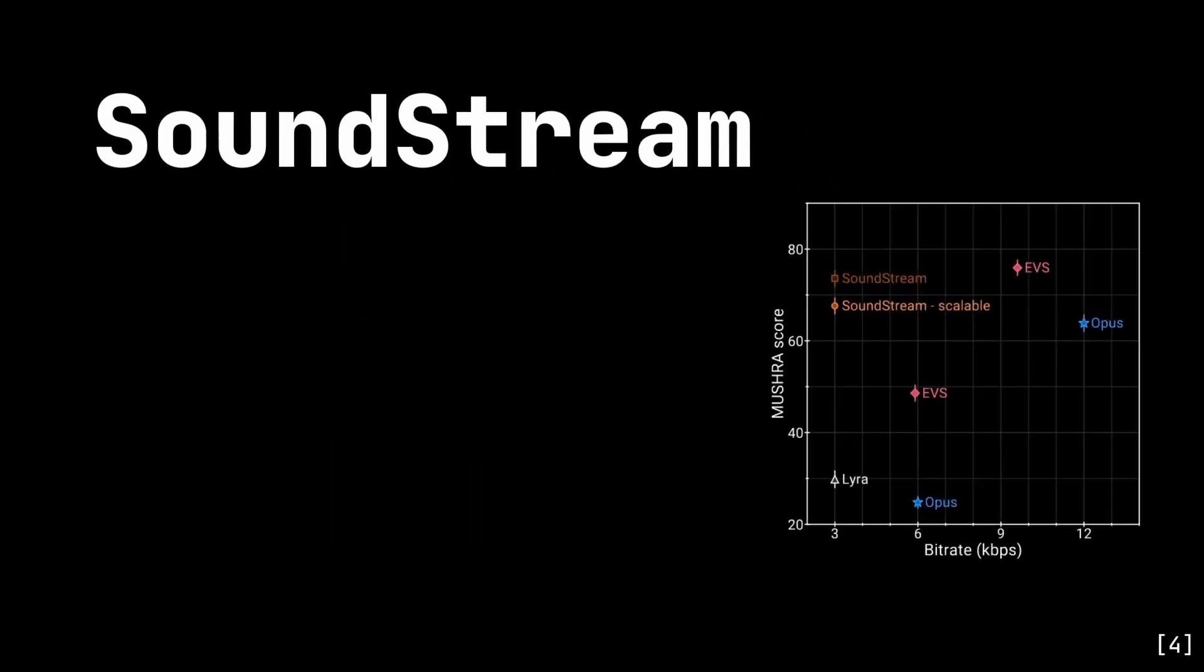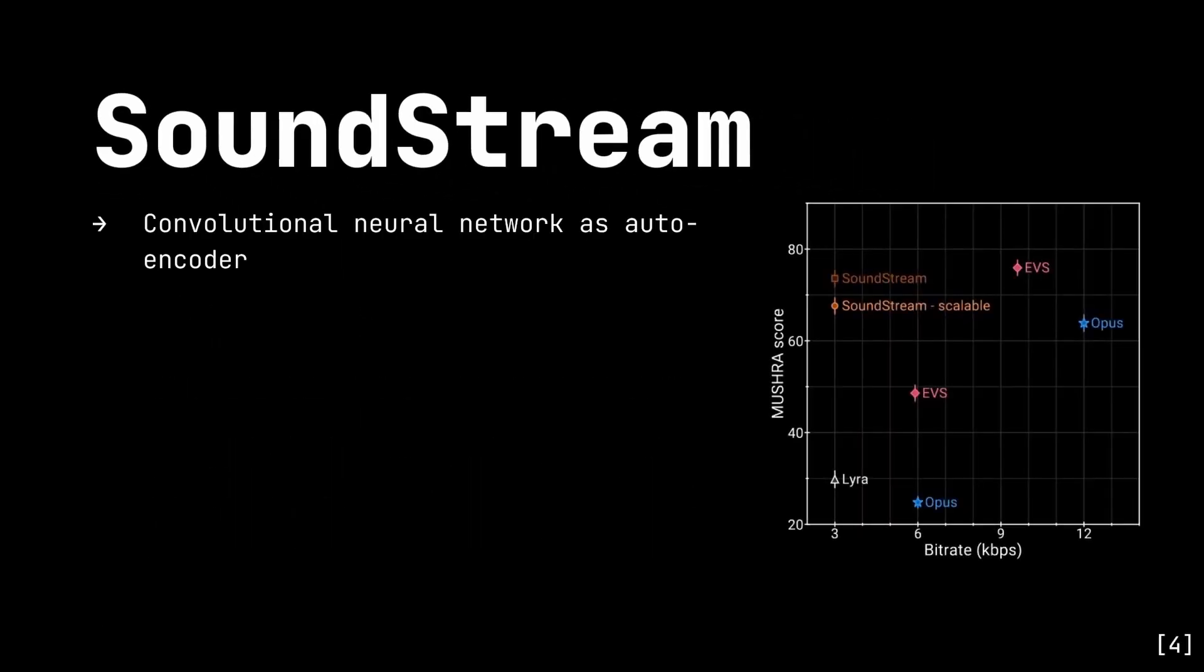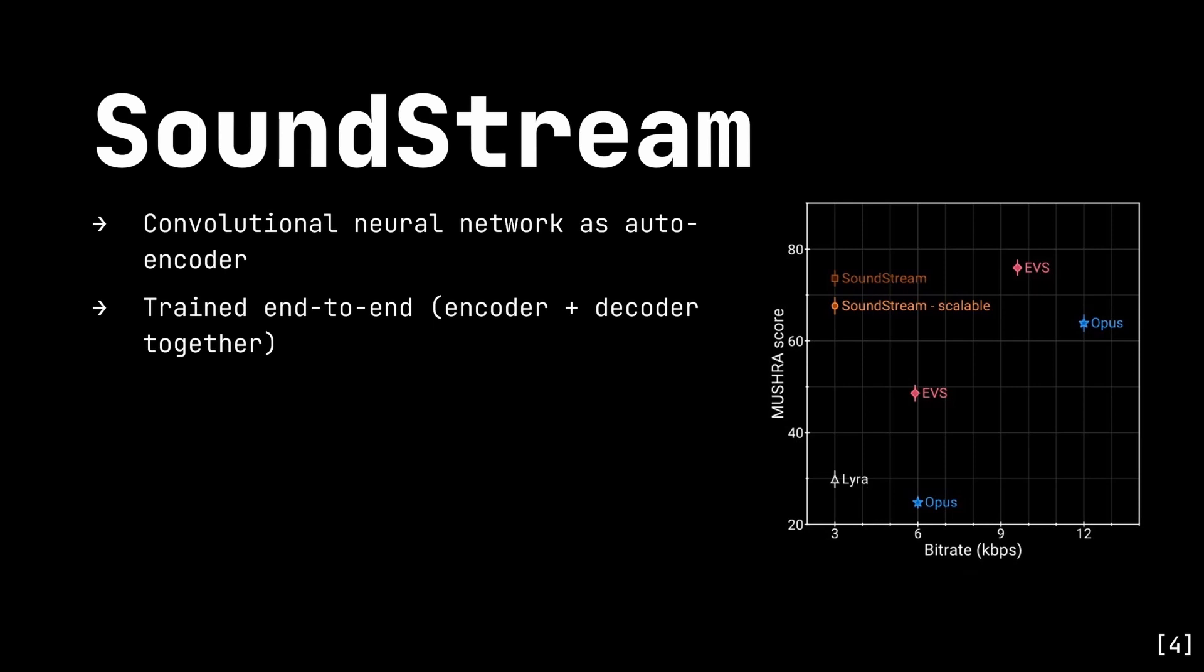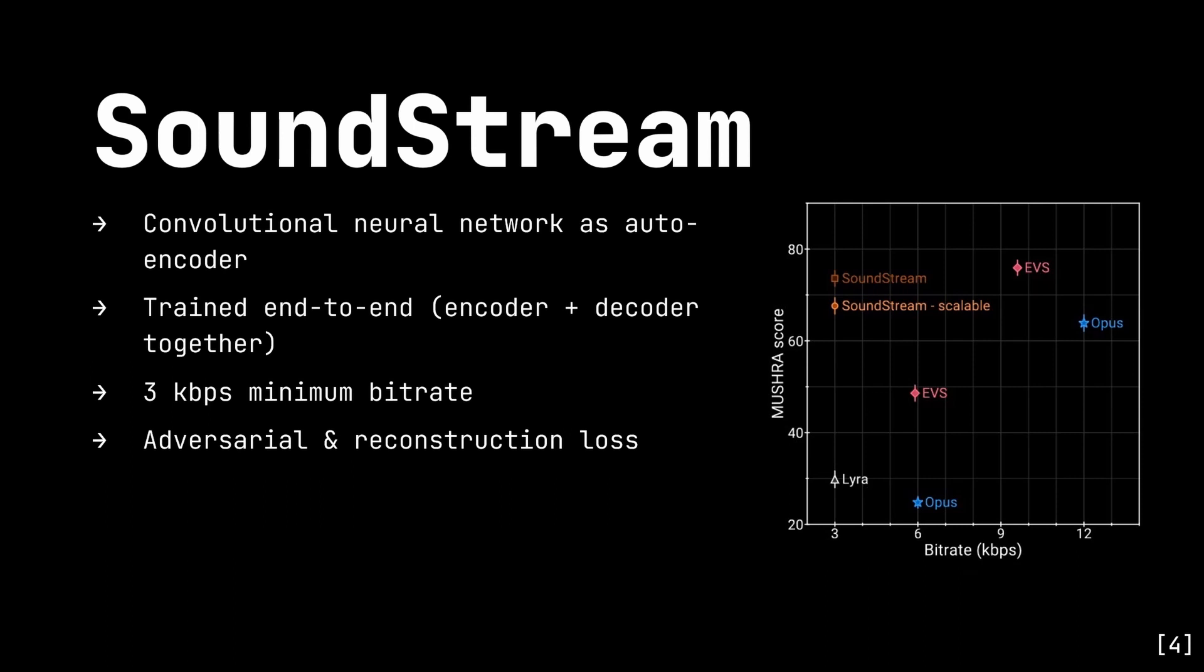First, let's discuss Soundstream. Soundstream uses a convolutional neural network in an auto-encoder structure. It's trained end-to-end, i.e. the encoder and the decoder are trained simultaneously, which it does to compress audio to extremely low bitrates, as low as 3kbps. During training, it minimises the adversarial loss and the reconstruction loss to maximise the perceptual similarity between the training input and the decoded output.